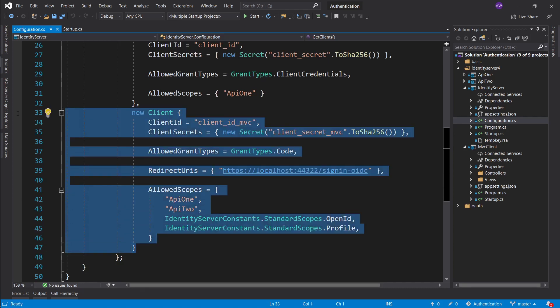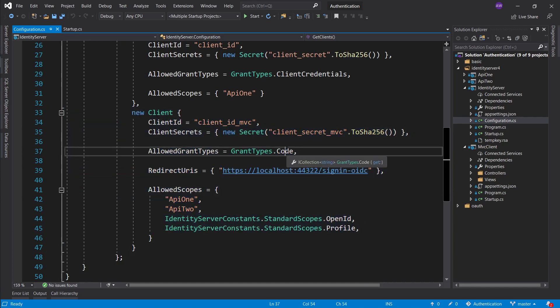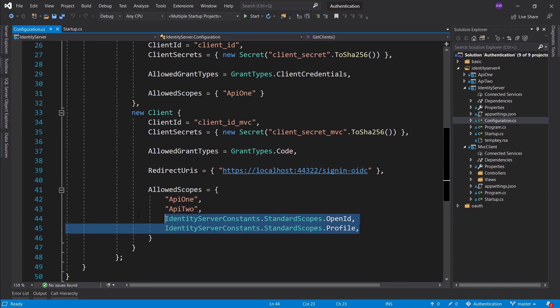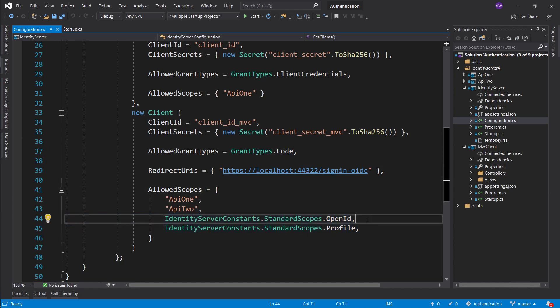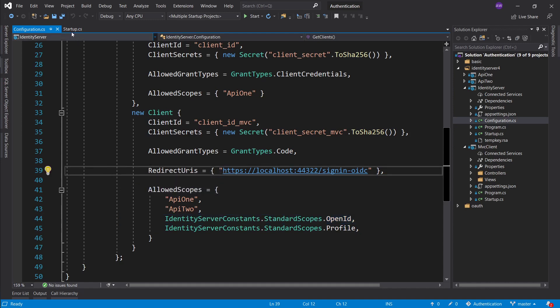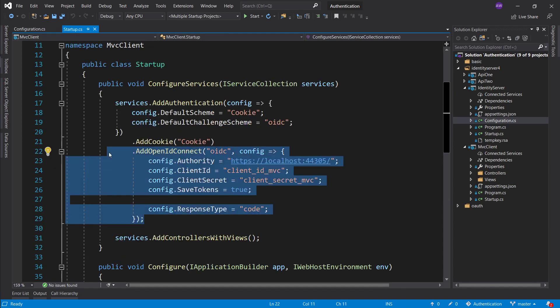Hey there, welcome back. In the previous episode we set up a new client to use the authorization code flow, and the only thing that separates it from the OAuth version is the fact that we're putting the OpenID layer on top of it by requiring the OpenID scope. The primary goal of the previous video was to get our client to connect to our identity server and actually redirect to it.